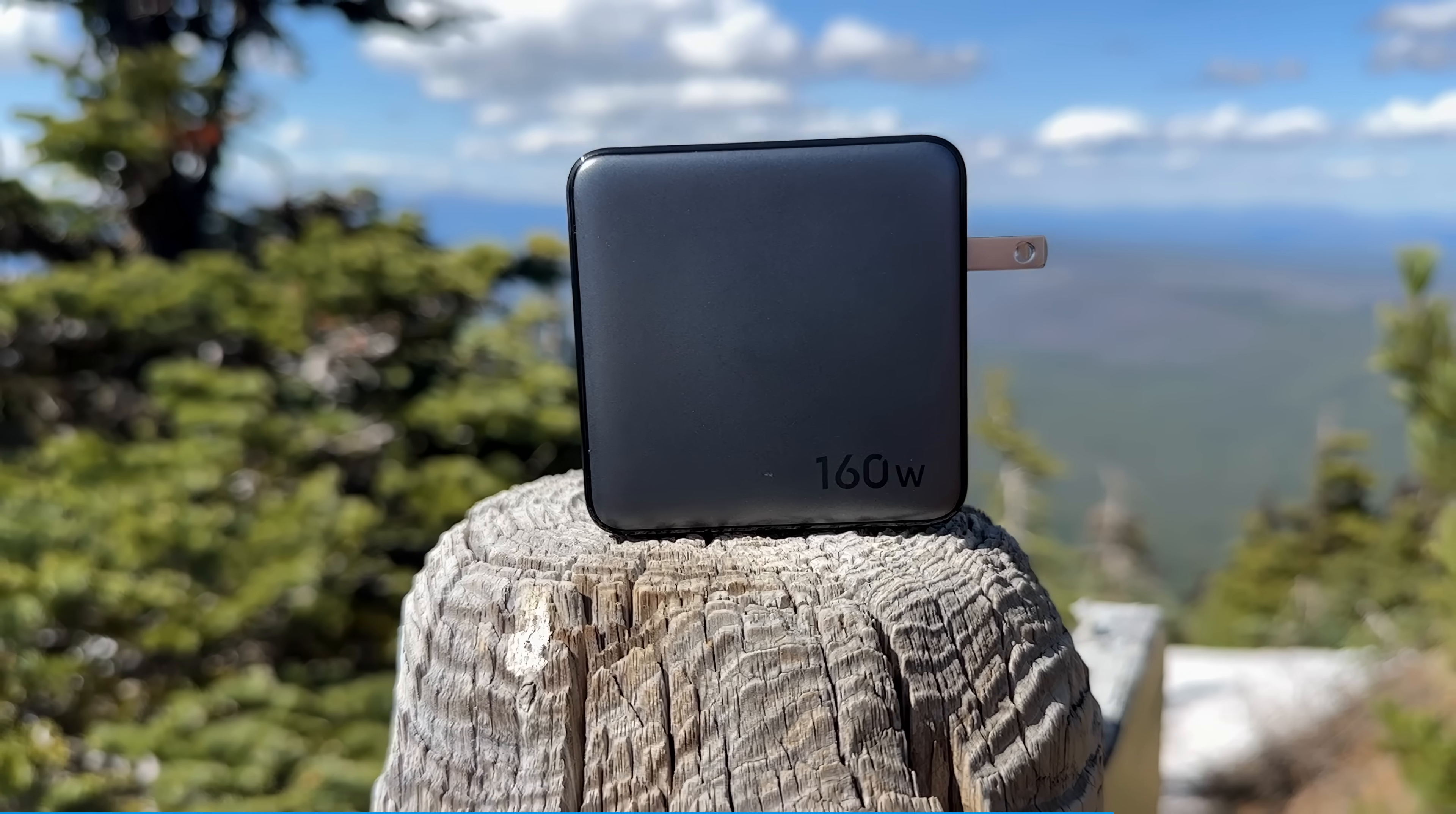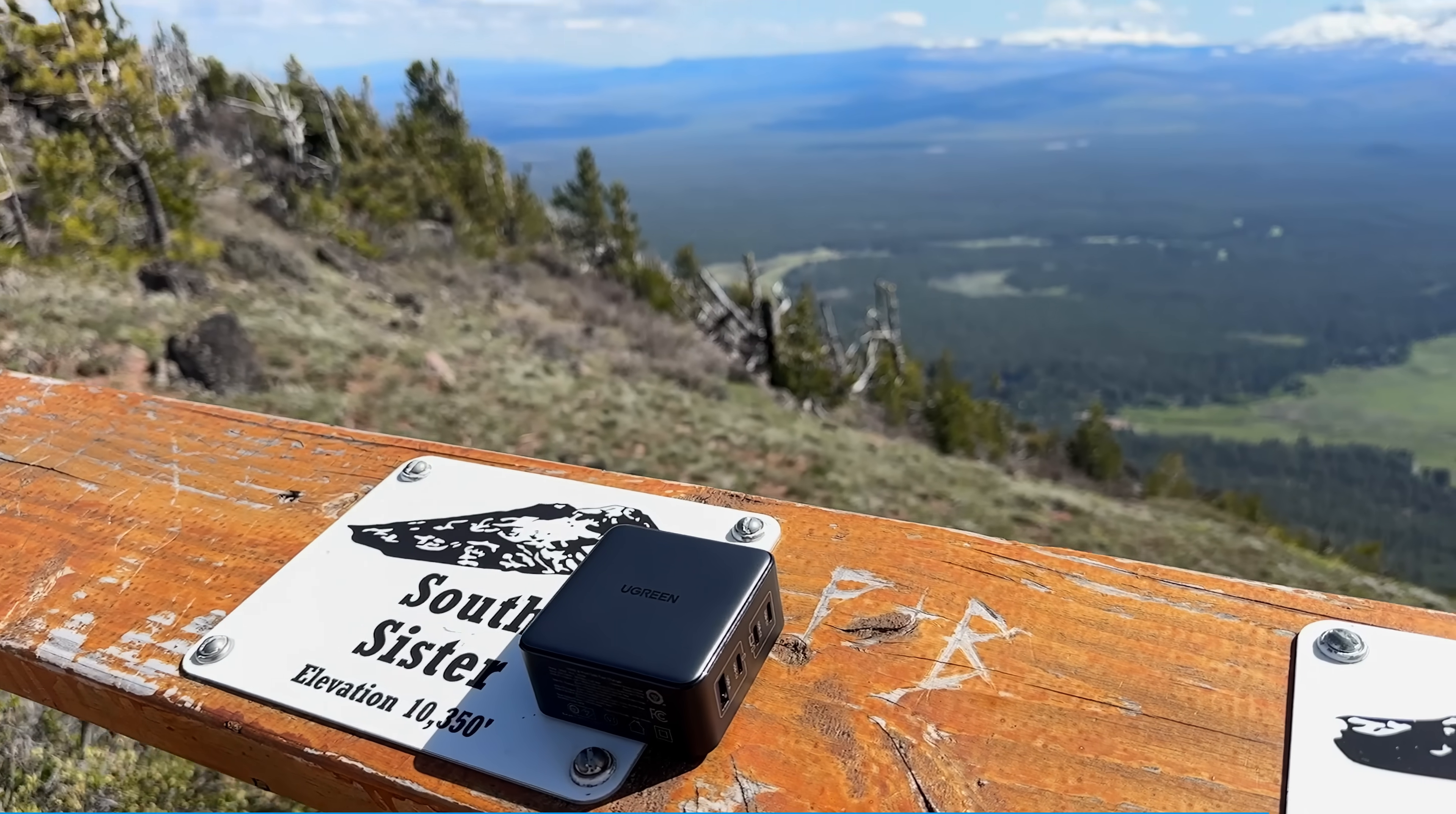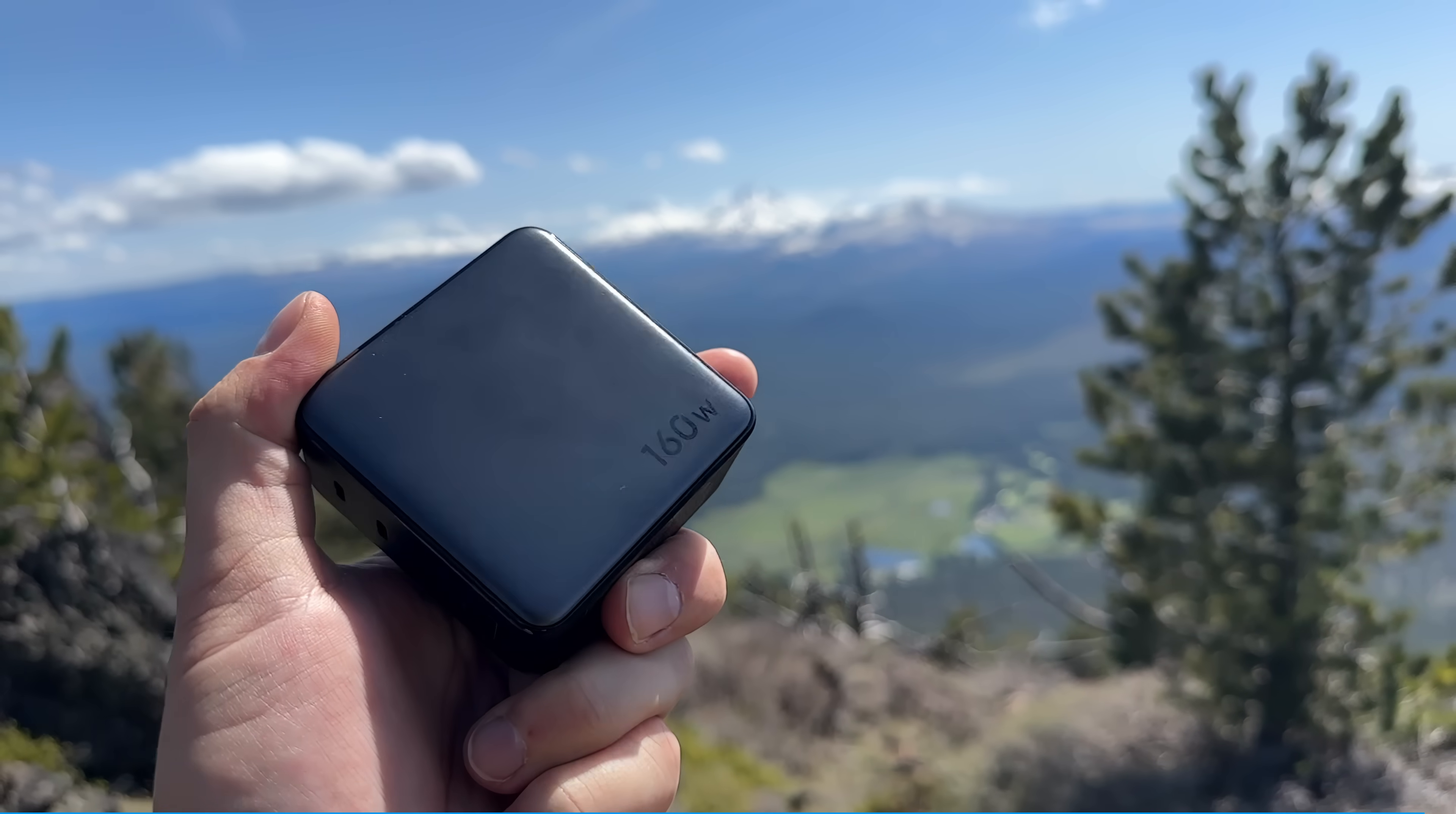It uses Ugreen's Thermal Guard Protection System 2.0 to protect your devices from short-circuit over voltage, over temperature, and over current. The TLDR is if you're looking for a compact, high-wattage multi-charger, I can't recommend this one enough. Links and information are in the description. Thanks again to Ugreen for sponsoring this segment.